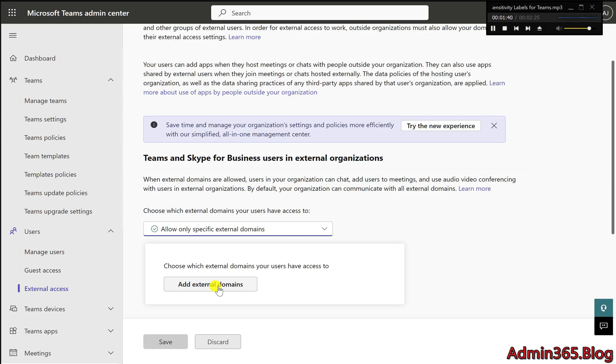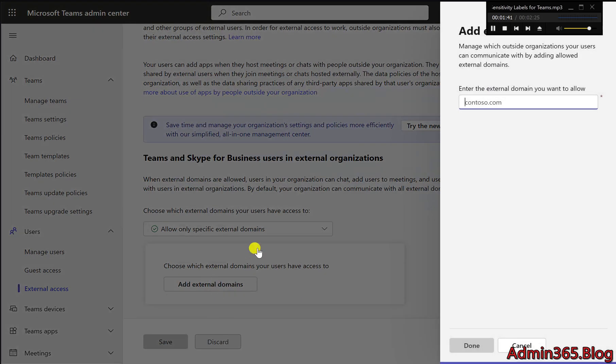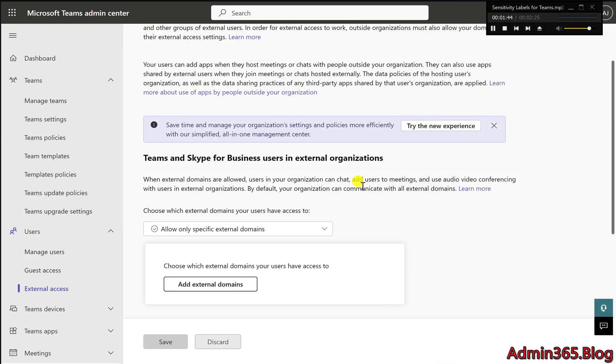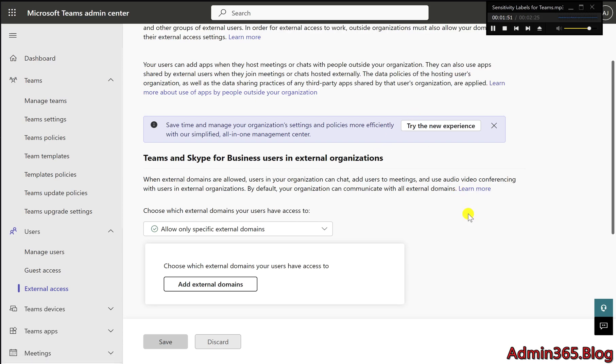Why it matters. By using shared channels, you can collaborate with external partners or other internal teams without the need for them to switch accounts. This allows for faster communication and better project management.